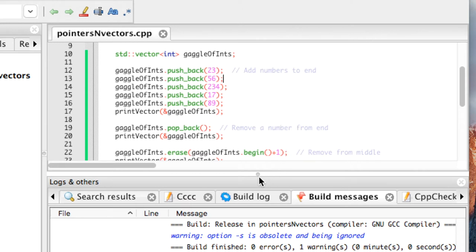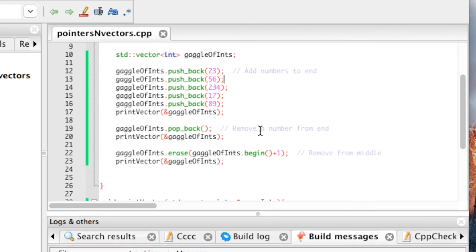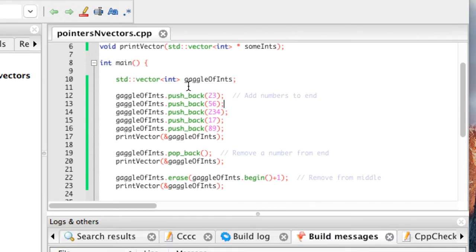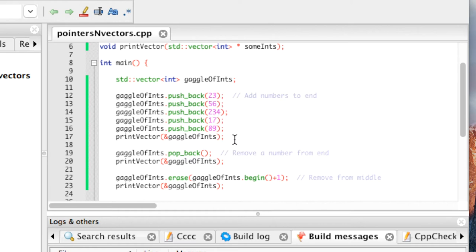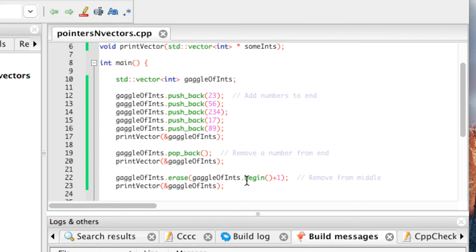So in our example here, we have our vector of integers, it's called gaggle of ints. We're just going to add five numbers to it, print those out so you can see that all five got added to it. Now, if you can imagine this as an array, it's always going to add it to the end when you push back. So it's going to put it on the end always of that array. It's just going to keep going. There are functions where you can add it in the middle. Again, that will be in that link that I provided, but this is just how you would add it to the end. So we'll add five to the end, print it out. I'll pop off that very last one using pop back. We'll print it out again, then you'll just see these four numbers. And then I will remove the second number. So this will remove 56 with the erase function. So again, like arrays, vectors are zero indexed. The very first item is going to be zero. The second item will be one, two, three, four. And so that's why I said gaggle events at the beginning plus one. So remove 56.